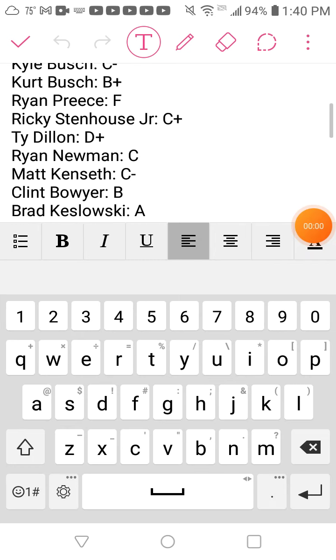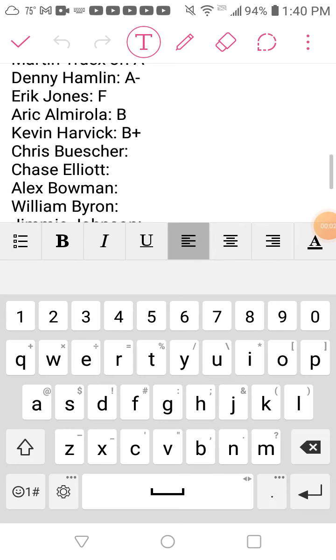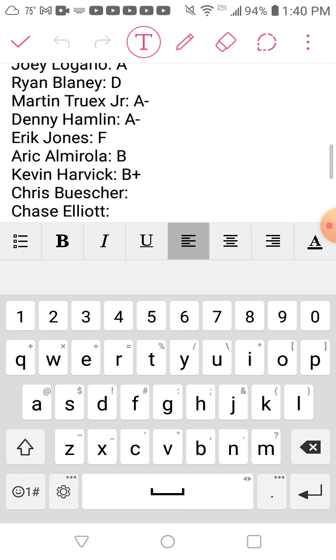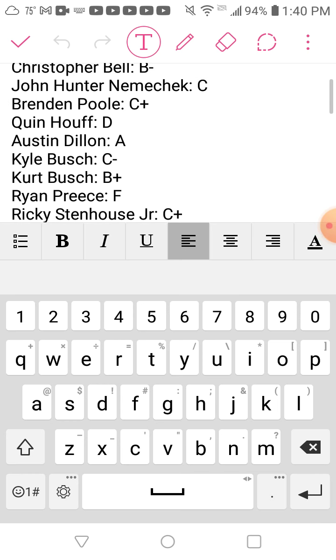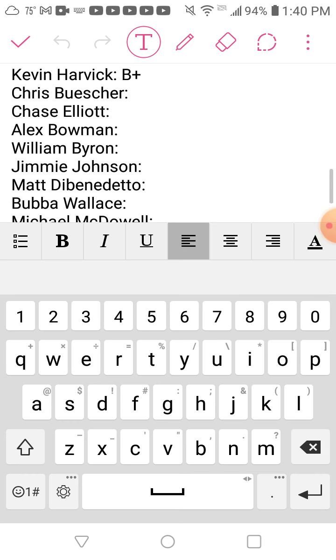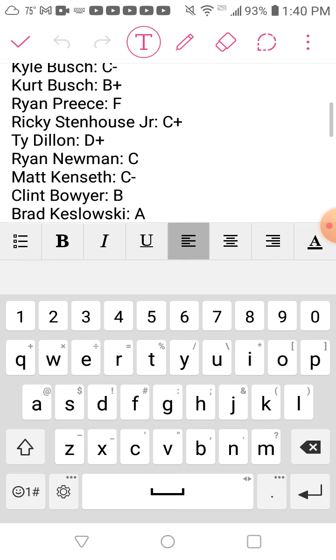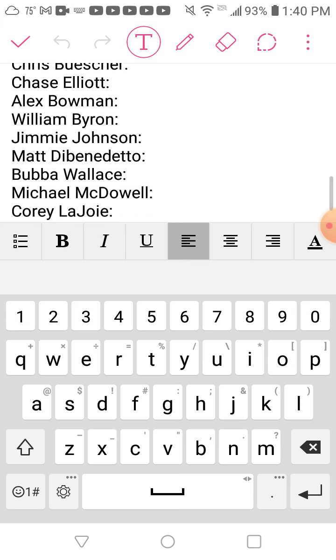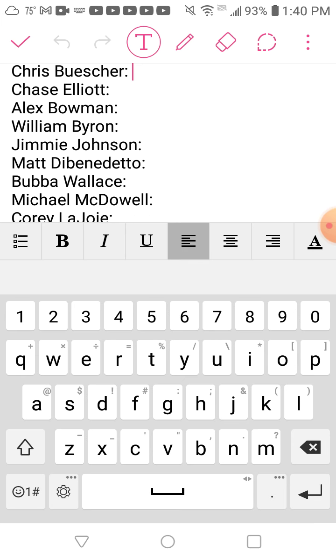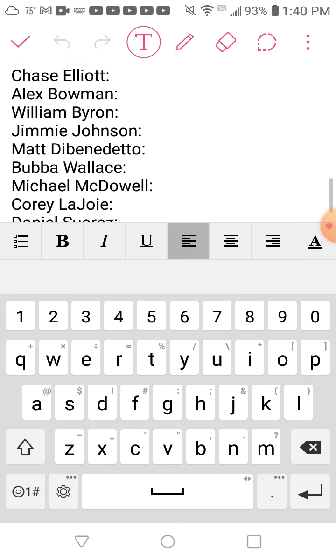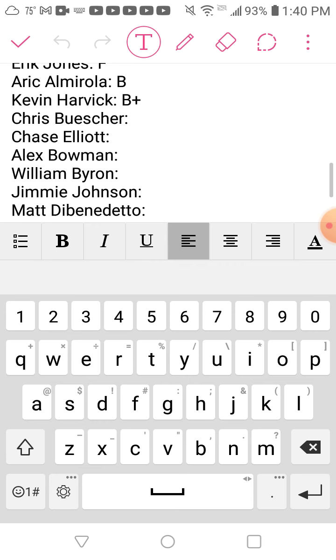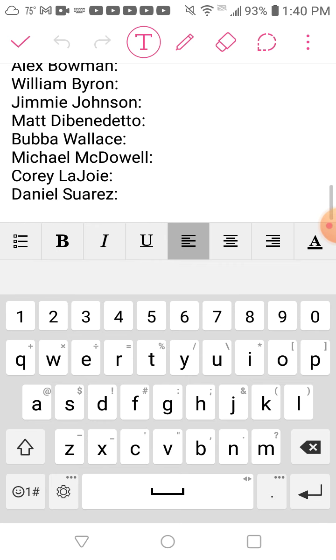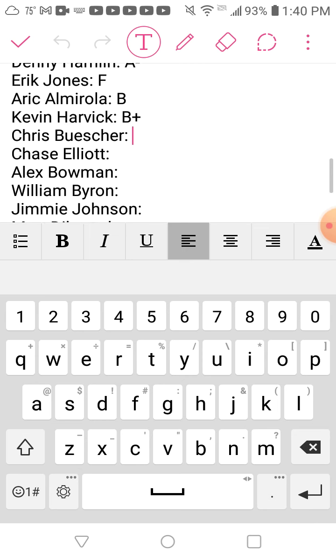Last time on me grading every NASCAR driver's season, not counting people that run part time, I made it this far but ran out of time. So today we're going to do the final ten drivers. We're probably going to be a little bit of a short video, but oh well.